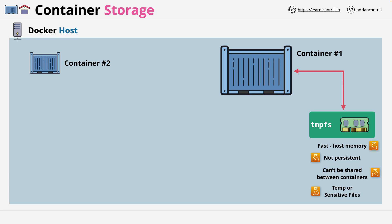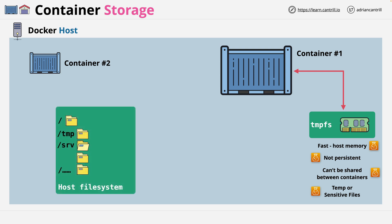The next type of storage is called a bind mount. In addition to the containers running on the Docker host, we also have the host's file system. Here we have the root, then inside that, folders called Temp, SRV, and some others. The names don't matter. Bind mounts allow you to take a folder on the host file system, say forward slash SRV, and mount this inside containers.